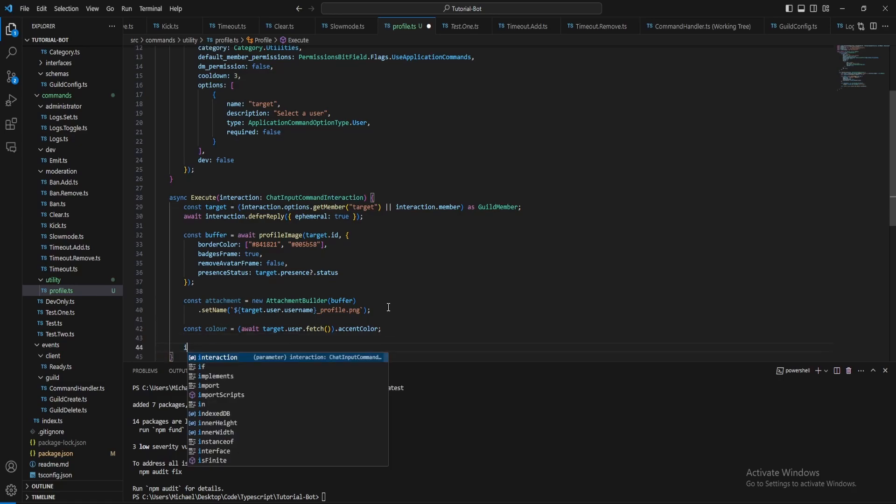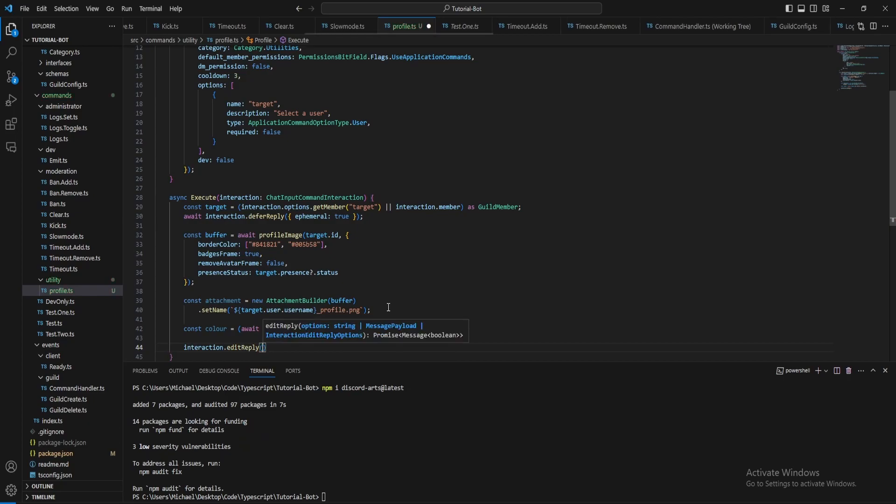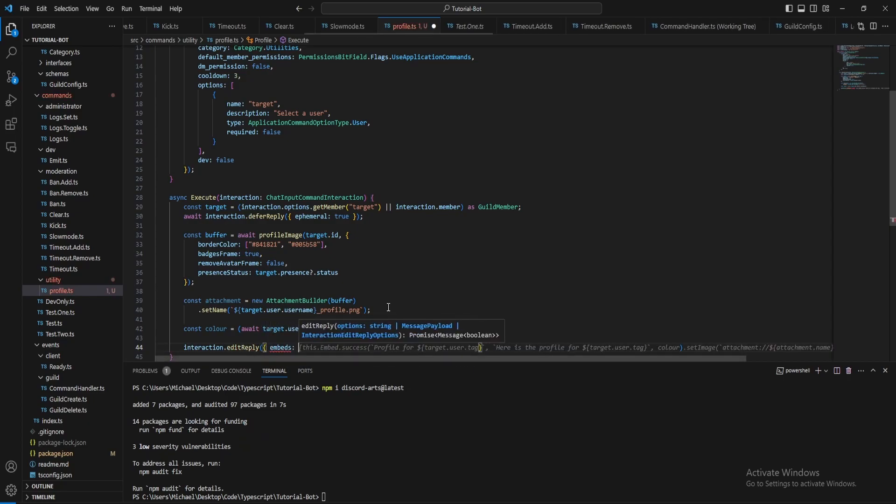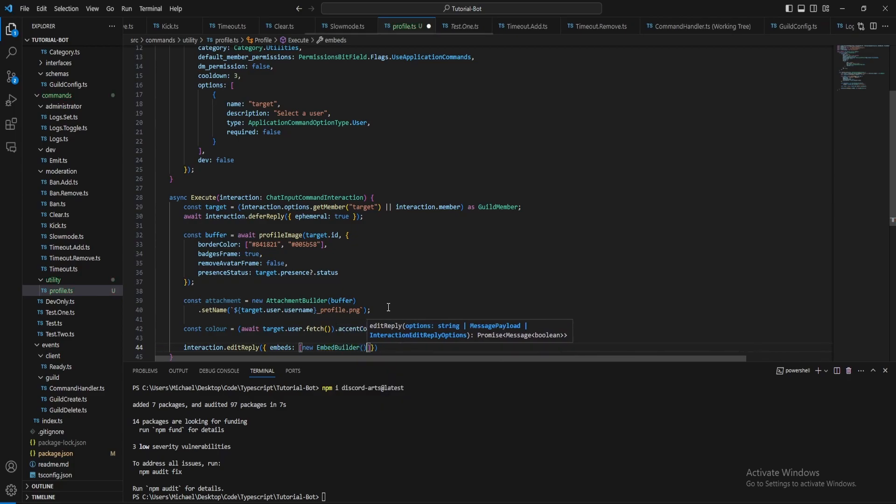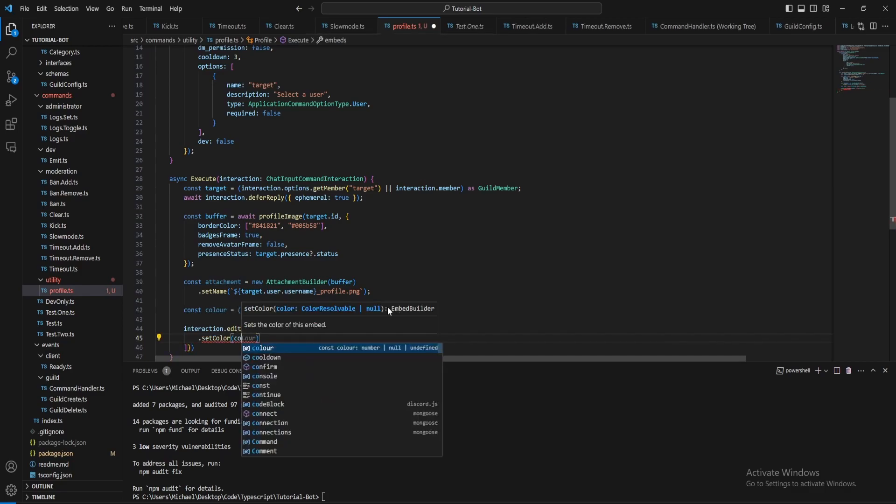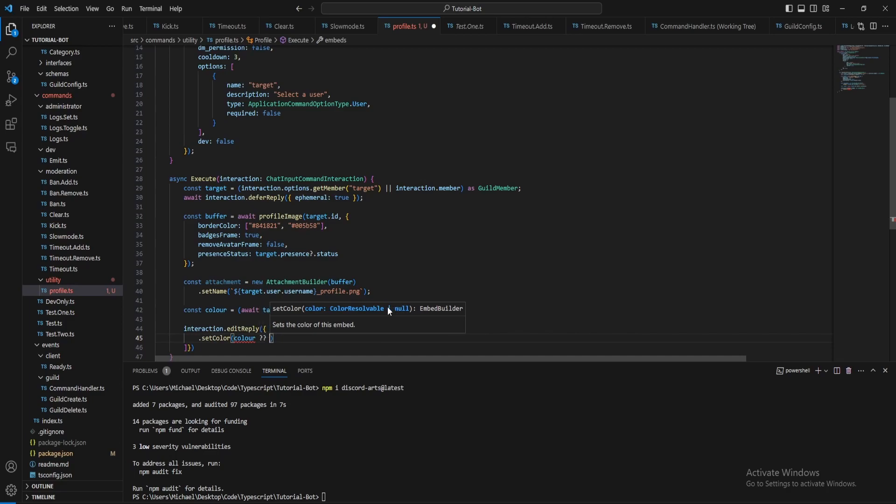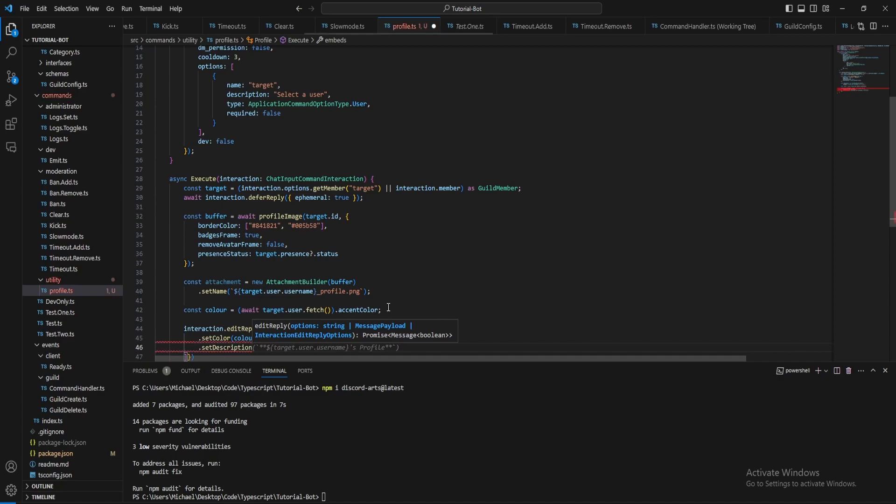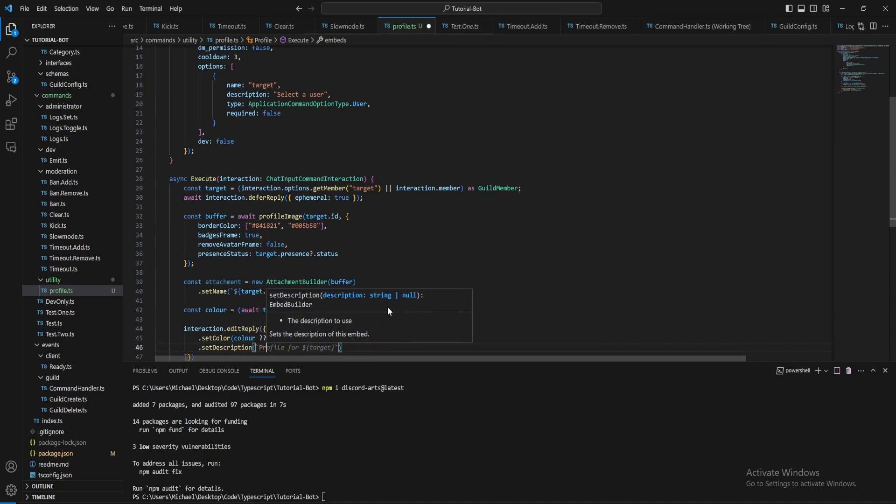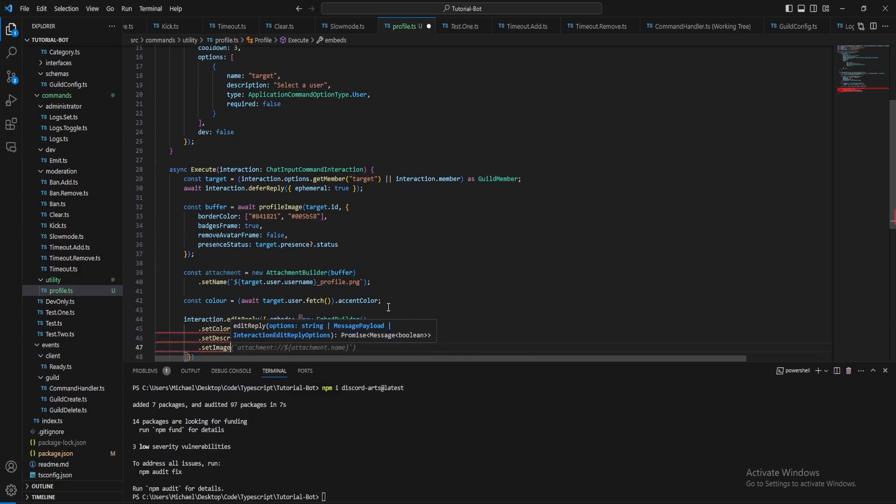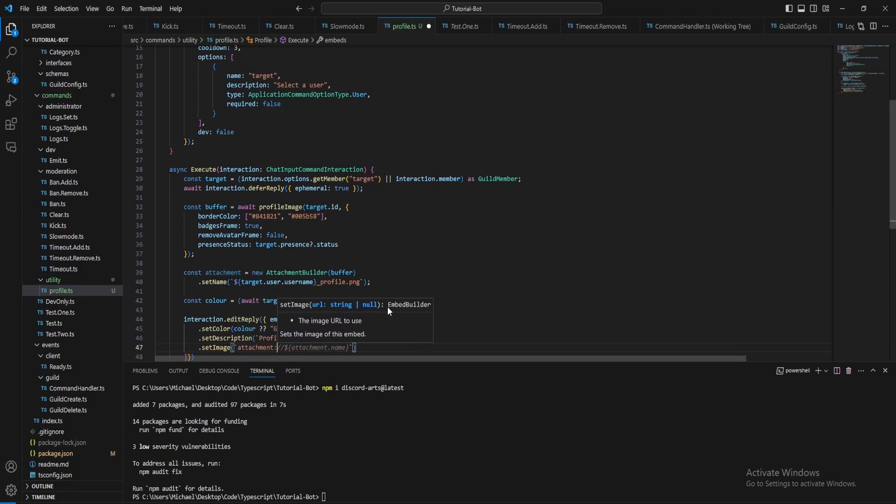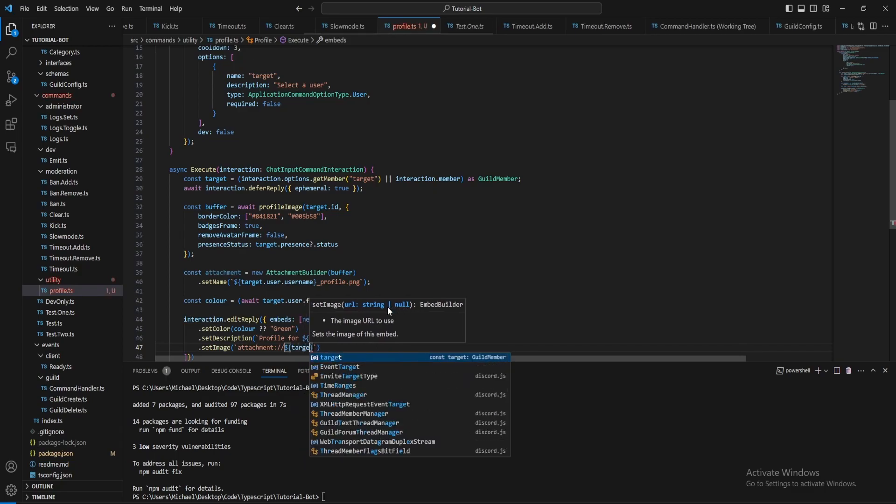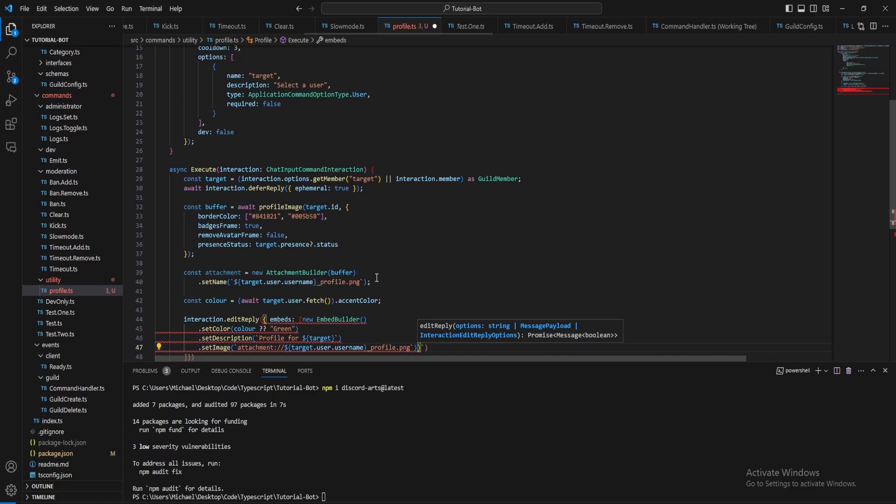Then finally we just want to do interaction edit reply. Let's create an embed, set the color to be color or green if there's no color, set the description, let's just say profile for target. Then let's set the image as attachment and let's just do the same name, so target dot user dot username underscore profile dot png.